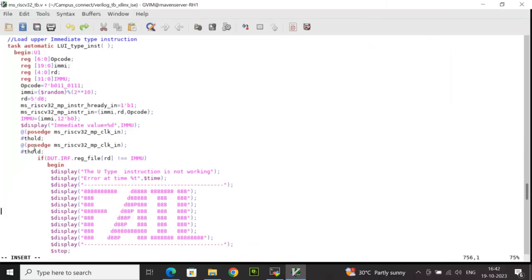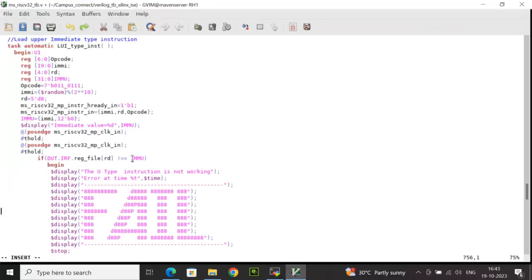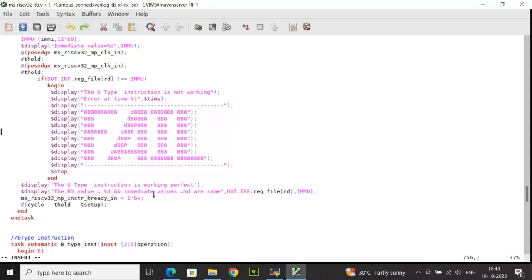After waiting 2 clock cycles, I check whether the register file location RD equals IMMU. As per the LUI standard, the destination register should hold the value IMMU. If it doesn't match, a fail message is displayed. If it does match, it displays that the instruction is working perfectly, showing the register file data at location RD and the IMMU value — which should match.